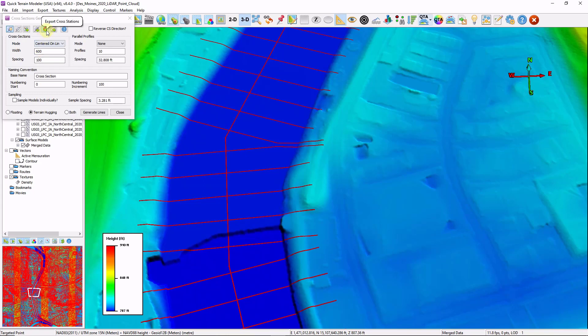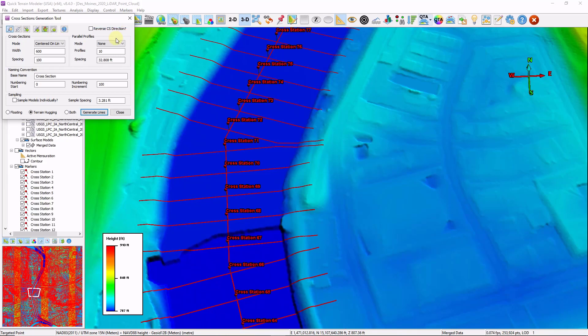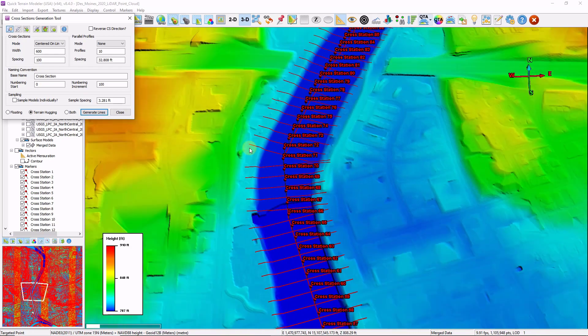Within this tool, you can export something called cross stations. If I click on the export cross stations button, this will export the intersection point between the center line as well as each cross section.